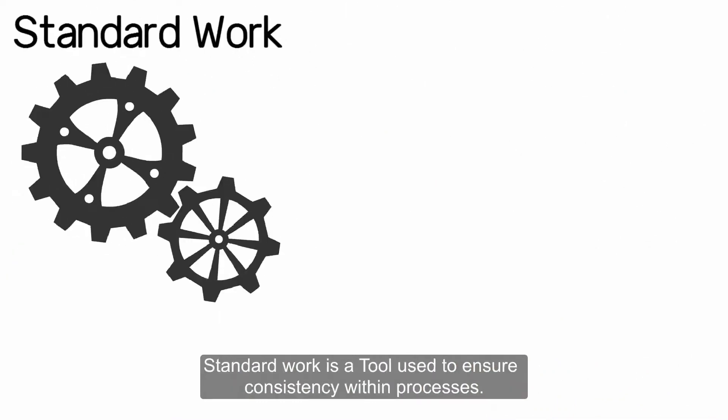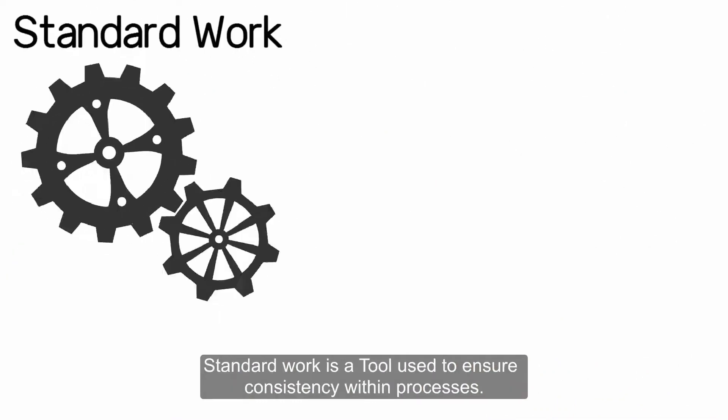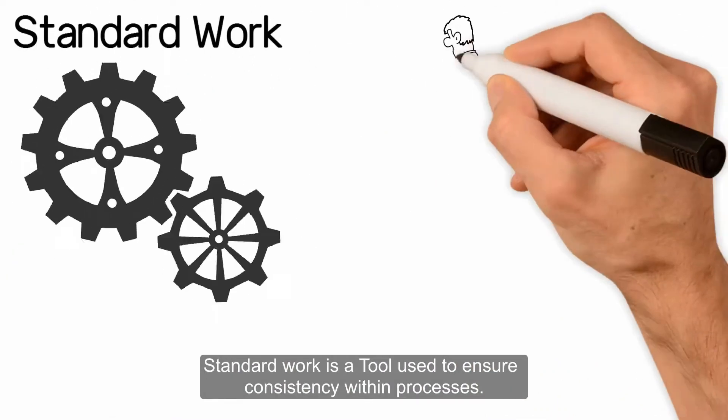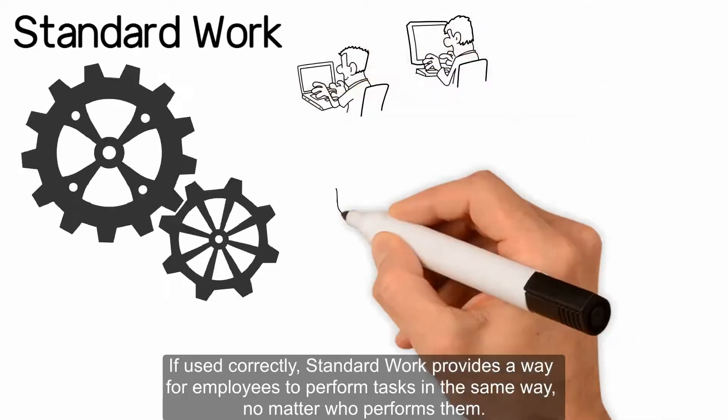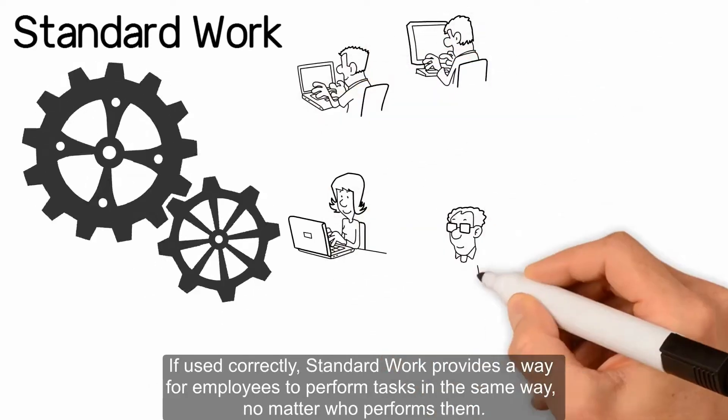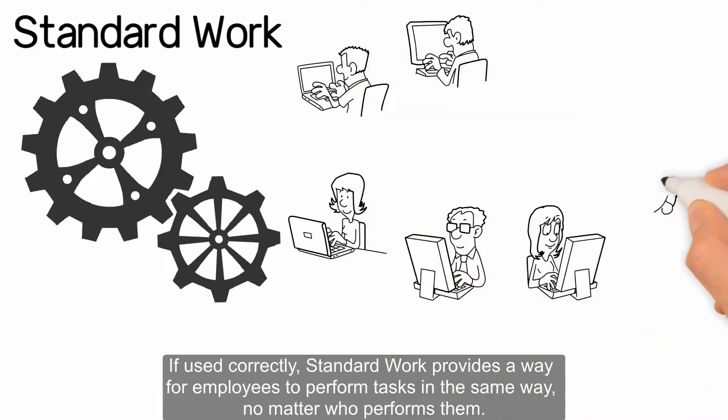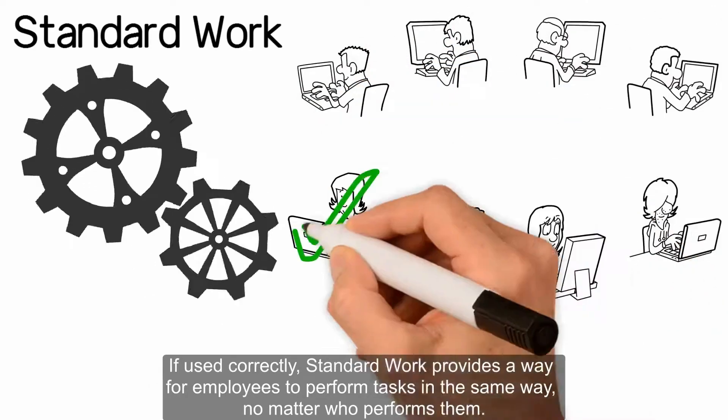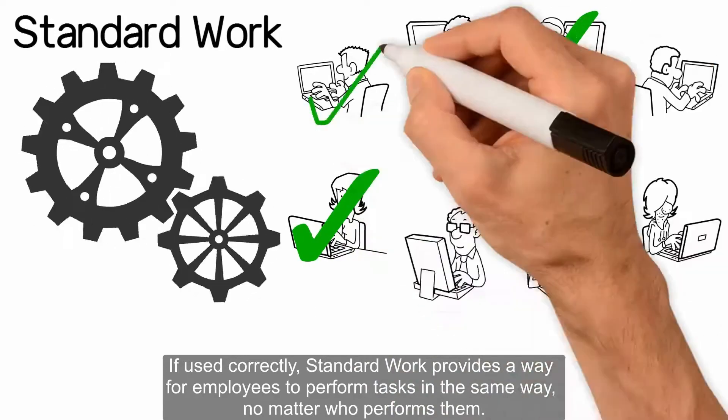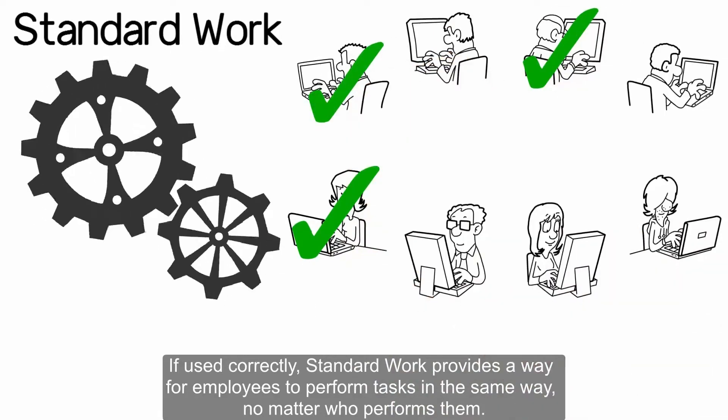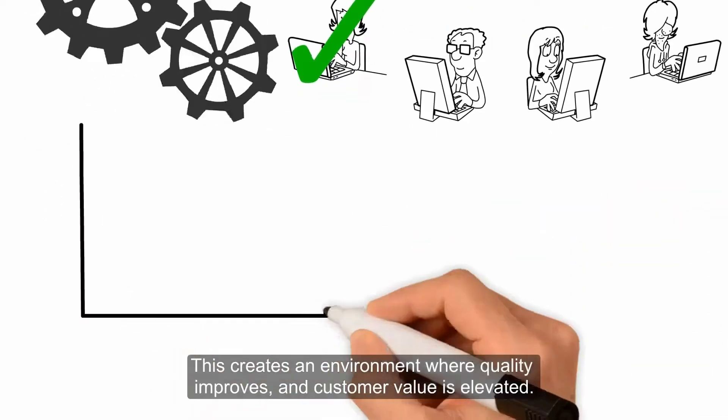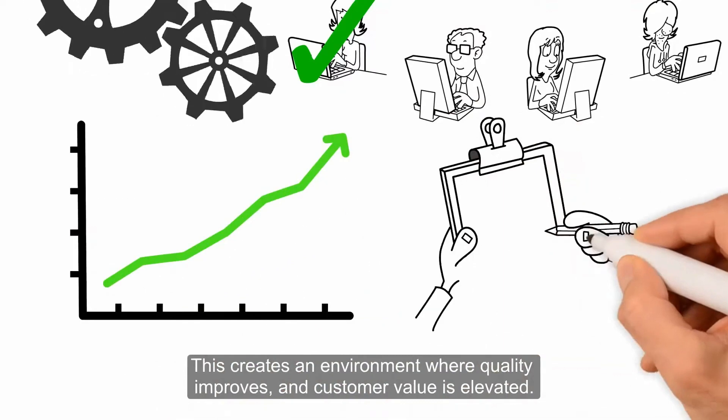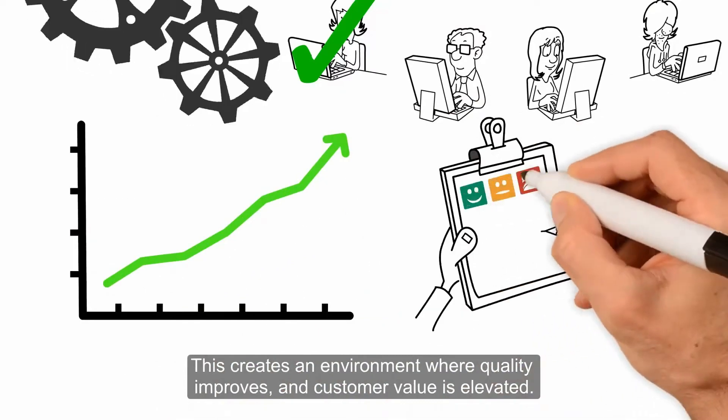Standard Work is a tool used to ensure consistency within processes. If used correctly, Standard Work provides a way for employees to perform tasks in the same way, no matter who performs them. This creates an environment where quality improves and customer value is elevated.